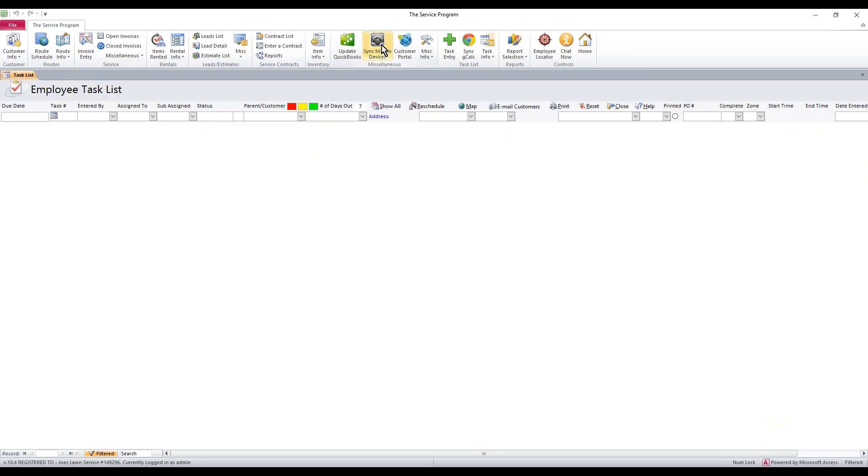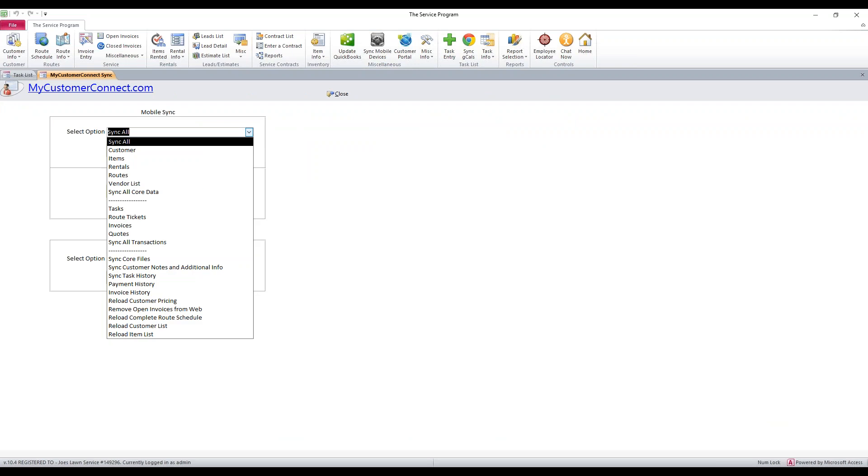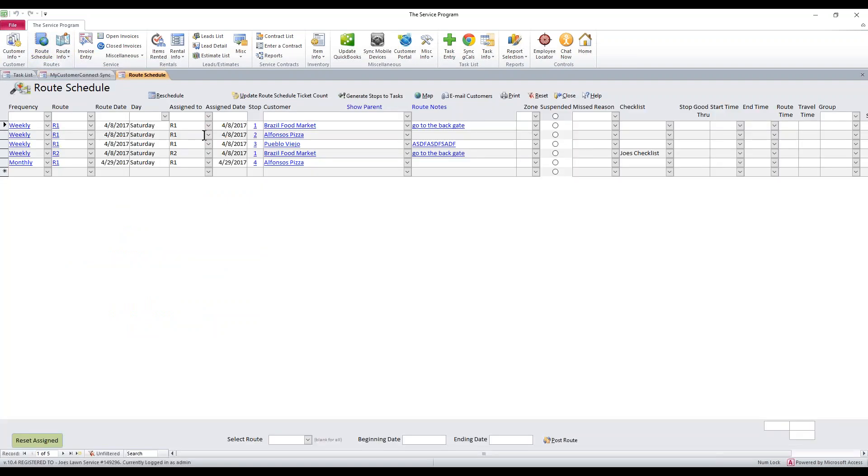And then if you have the mobile devices, make sure you click sync mobile devices. From this top drop-down, select routes, and then hit this sync button right here. As soon as it's done, it's going to tell you the routes have been synced to the web and it's complete. And if you sign into the website, you'll see that the routes on the web will match the routes that we have here in the desktop. Now you guys are ready for that next week of work.